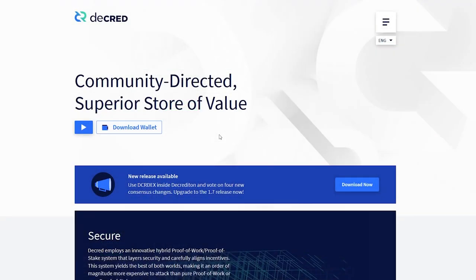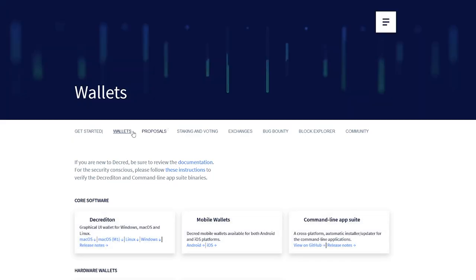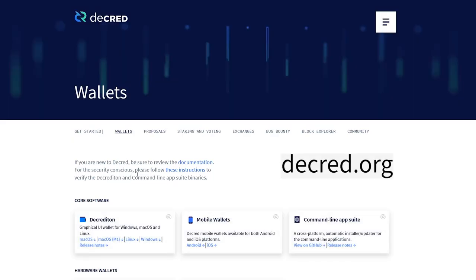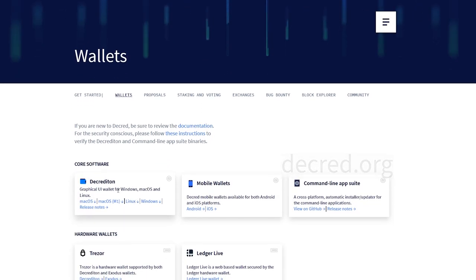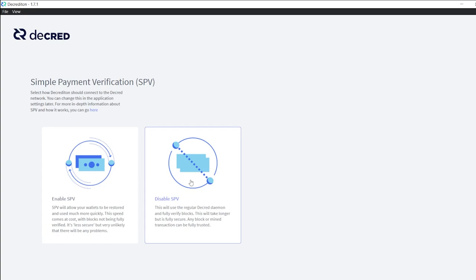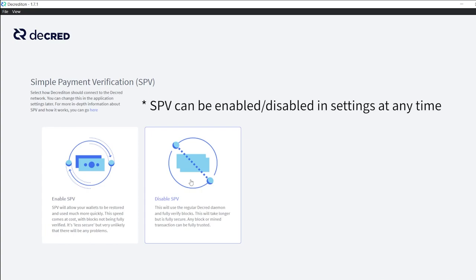To begin, you'll need to download and install Decred's graphical wallet Decrediton, which you can find on Decred.org. Upon setup, select the Disable SPV option. SPV mode is currently in the experimental phase for the DEX and is still undergoing testing.